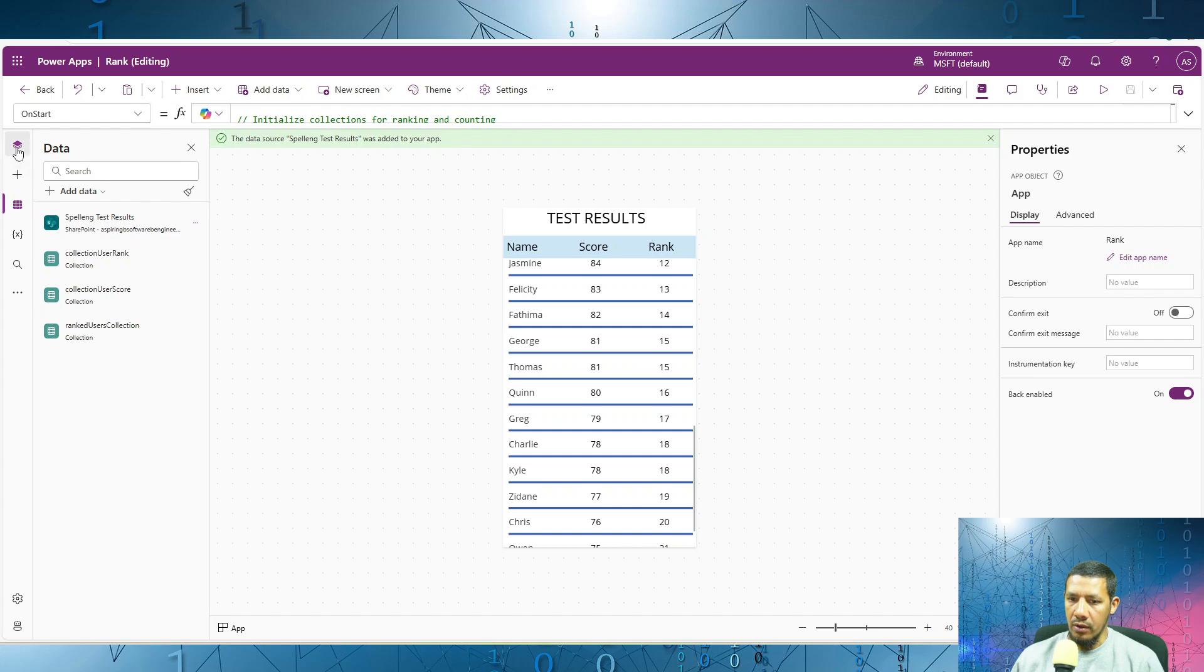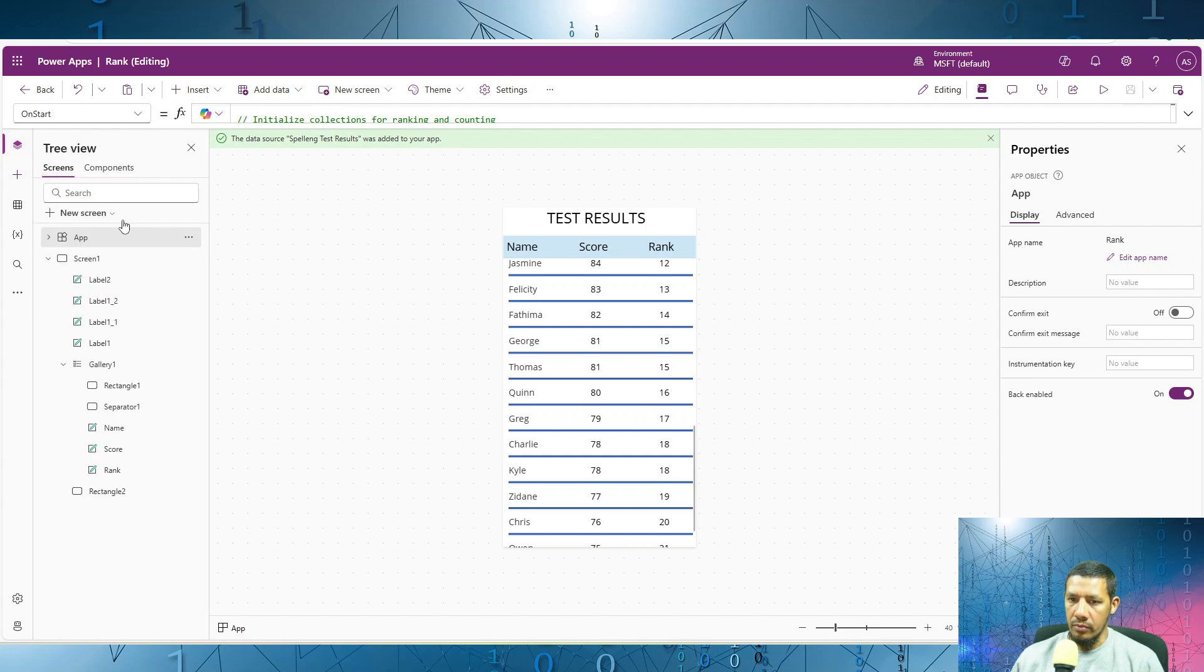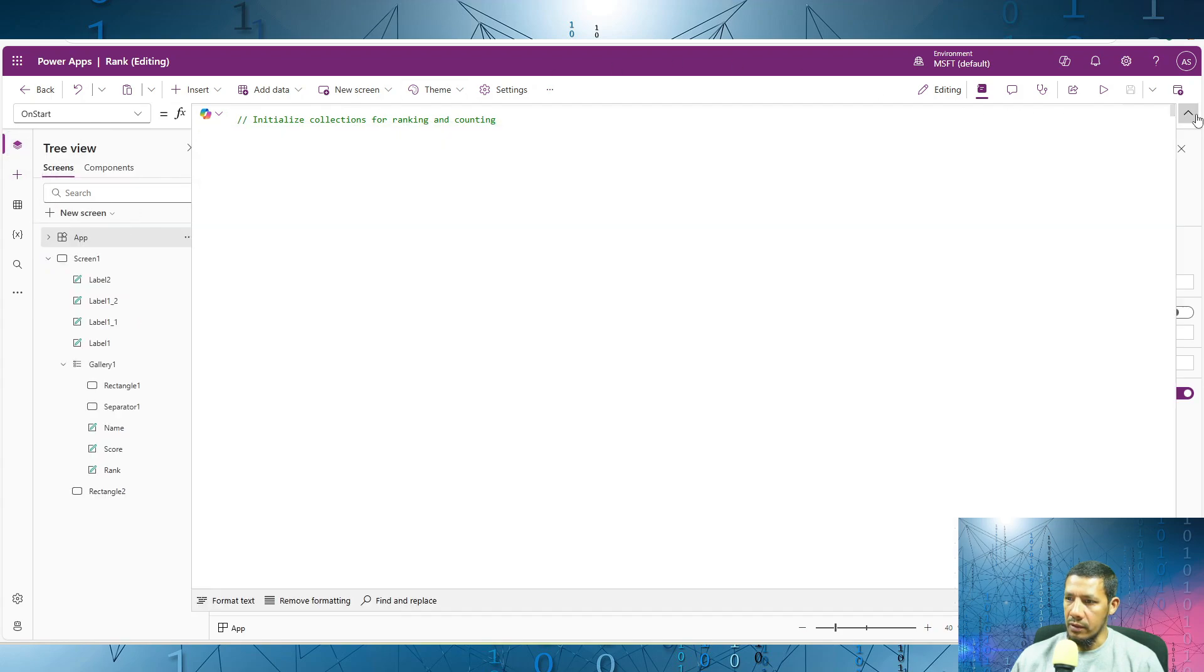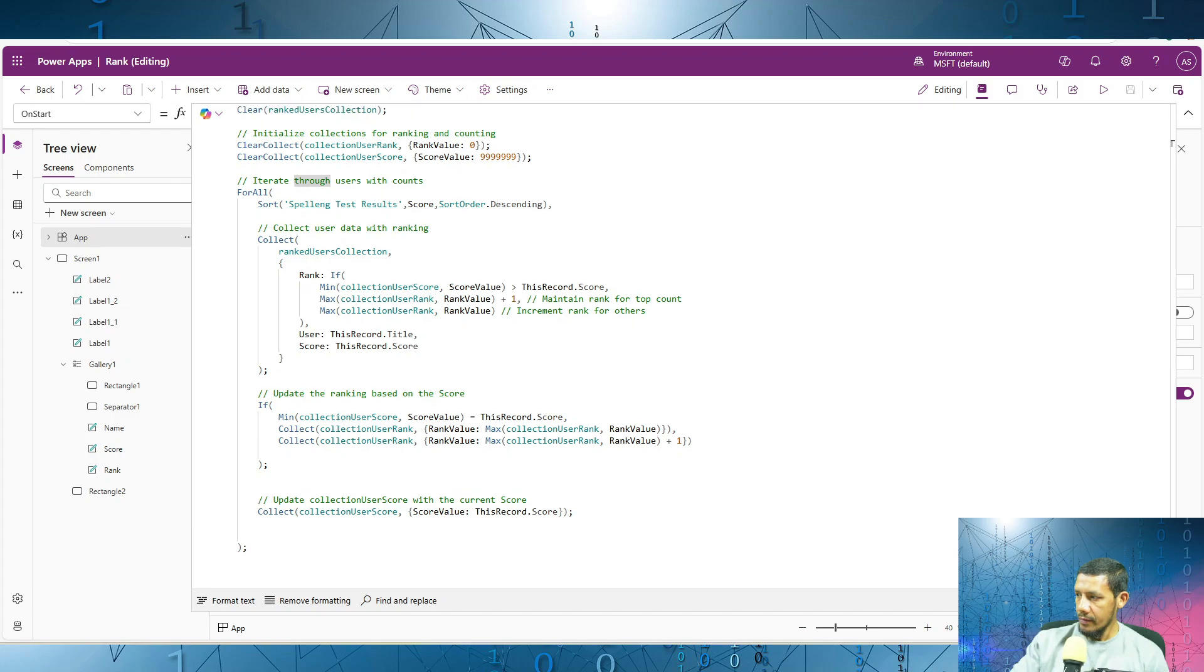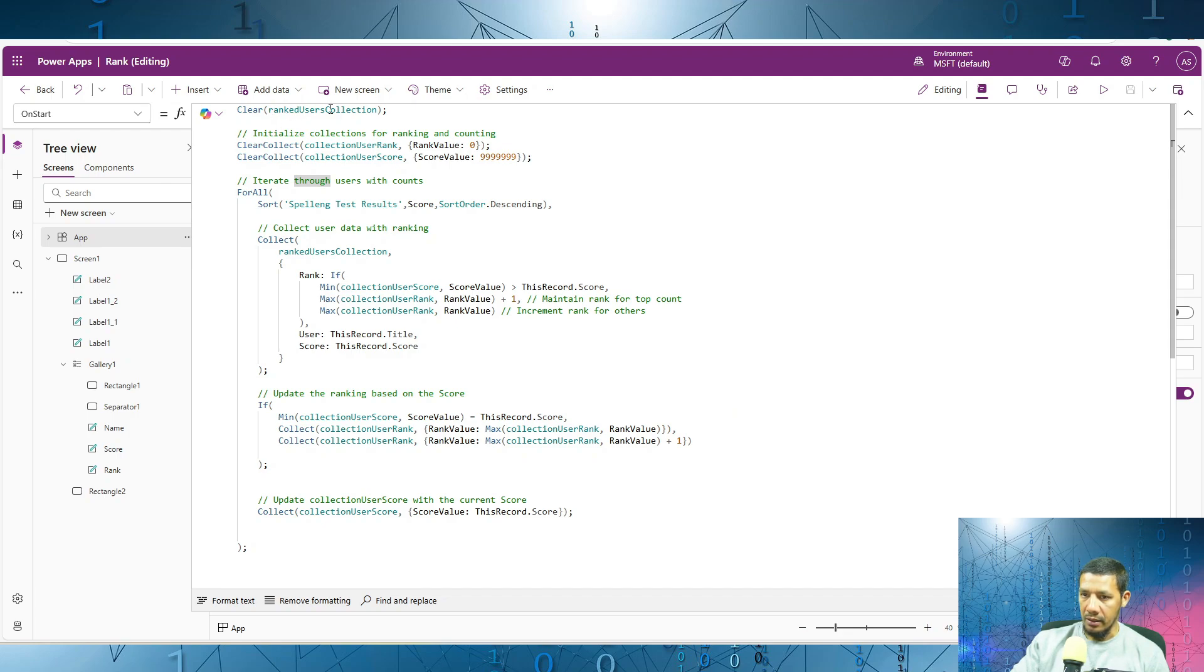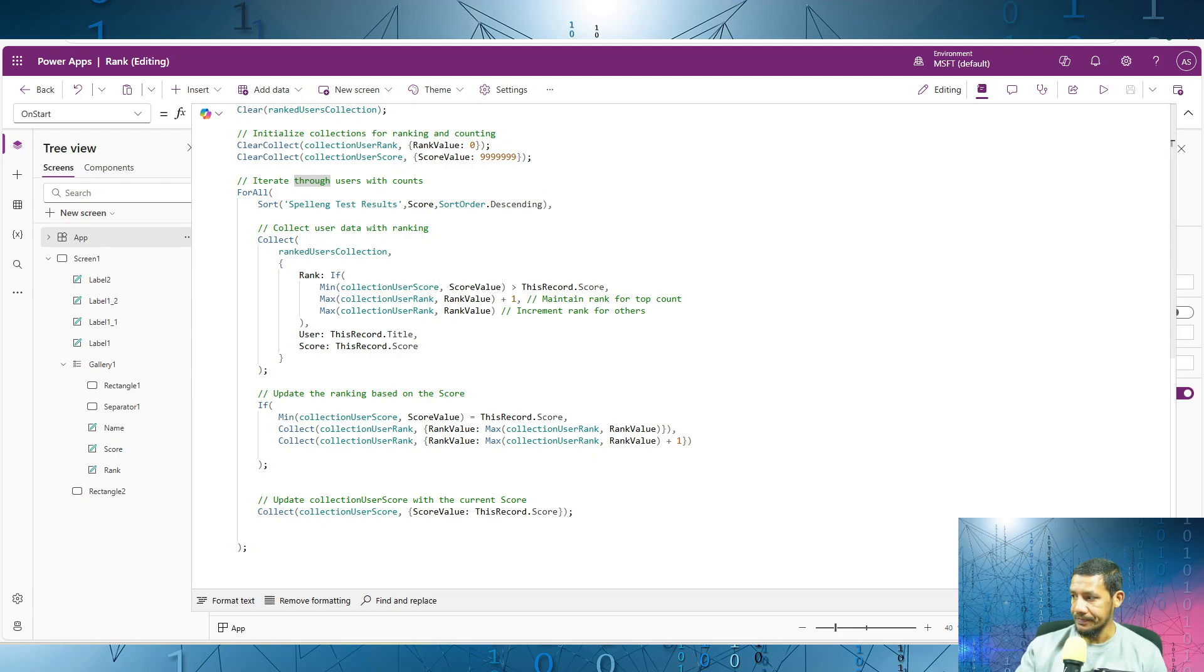Next we move to the onStart property of the app. We begin by clearing any data in the ranked users collection. The ranked users collection is the collection we'll be using inside the gallery.